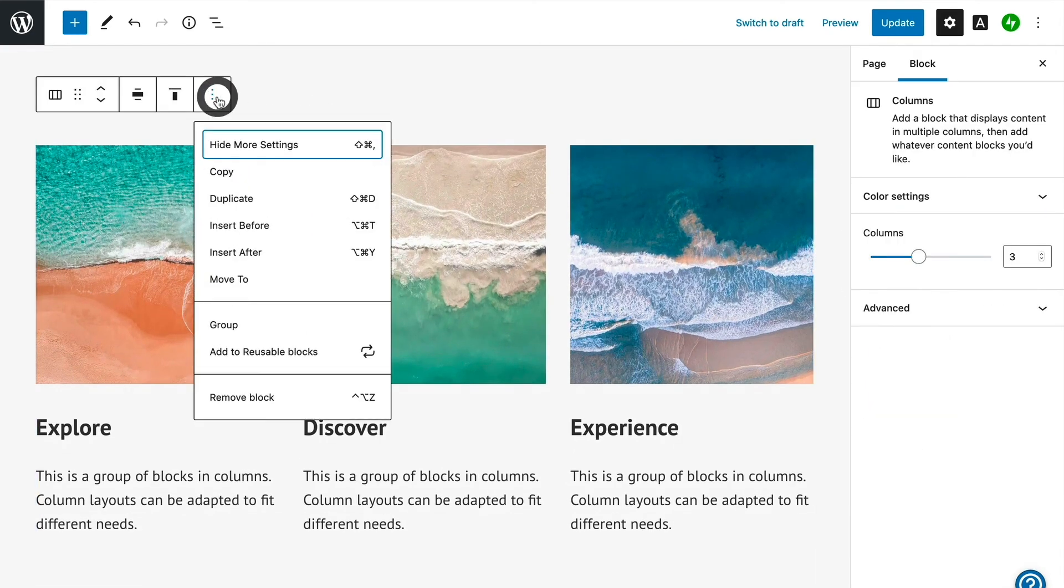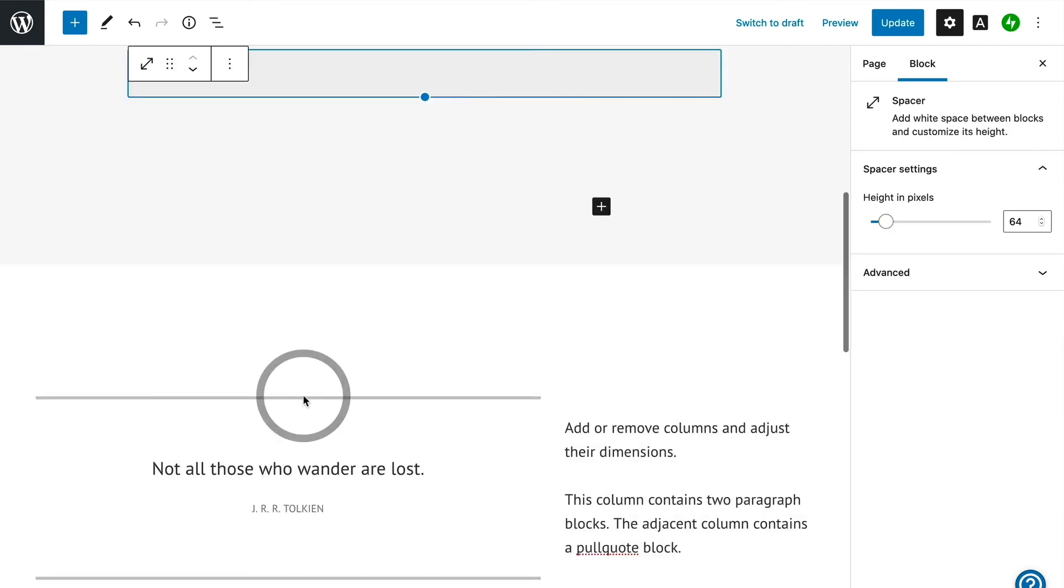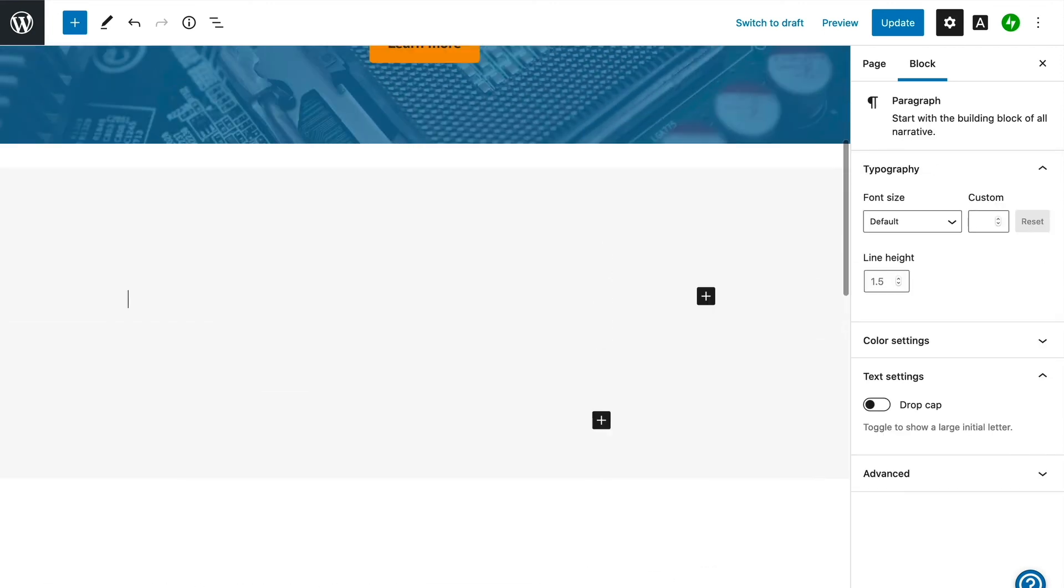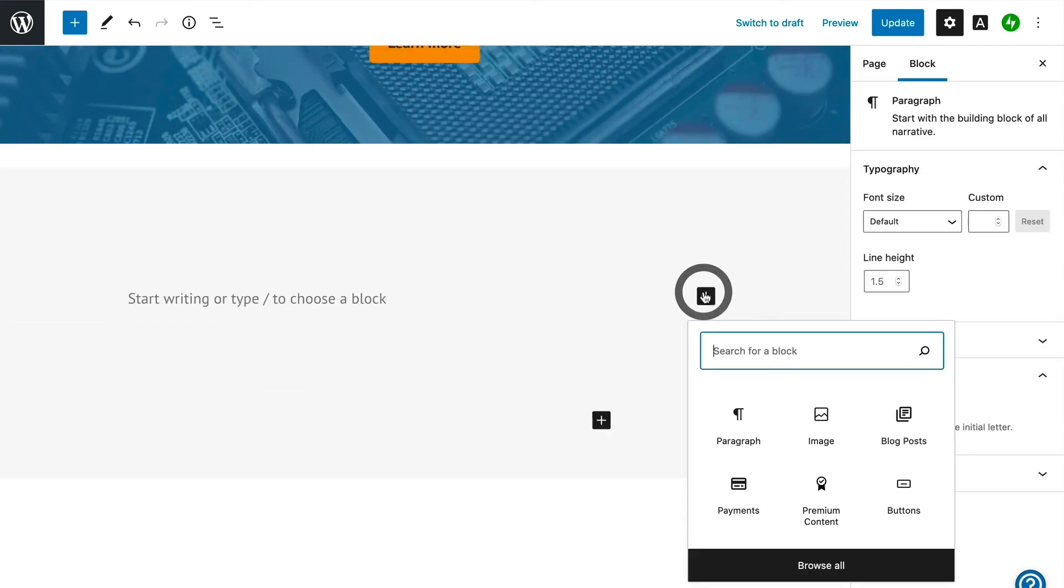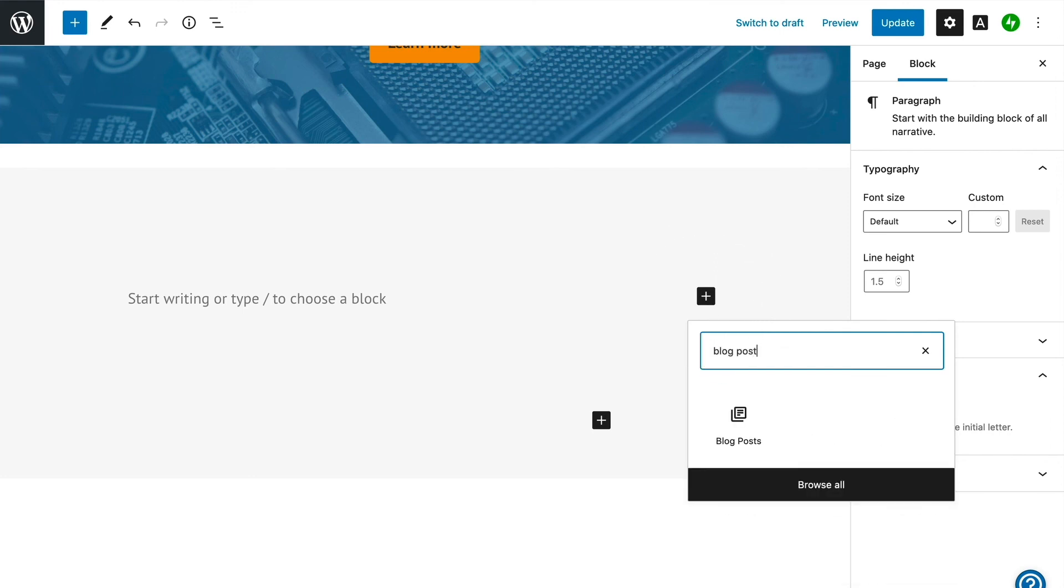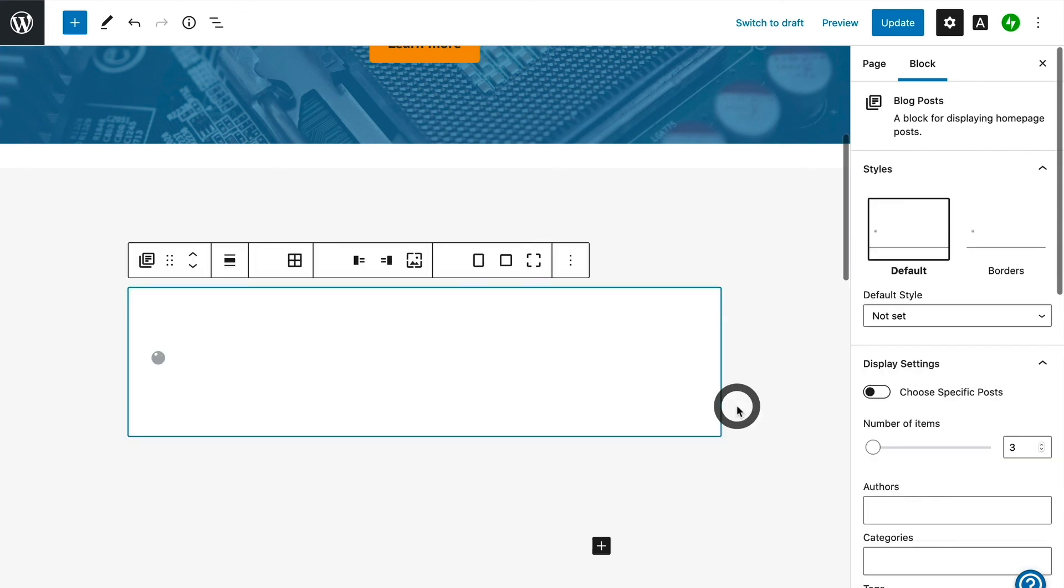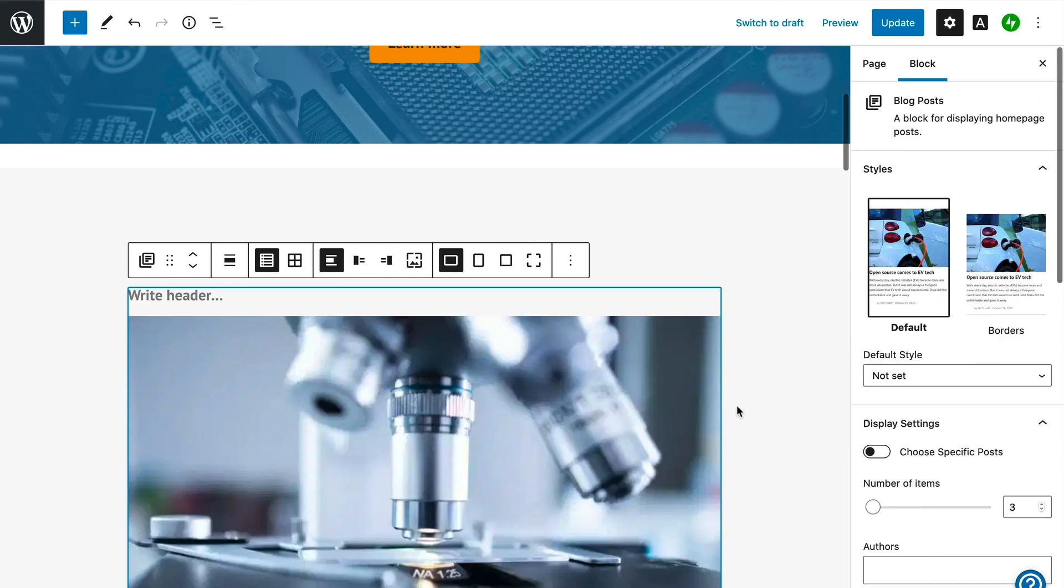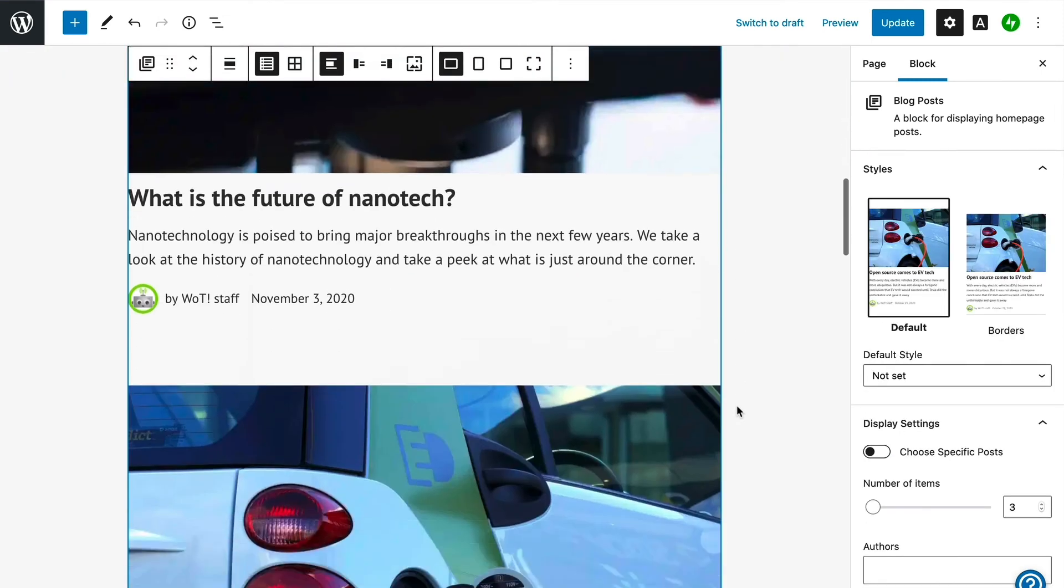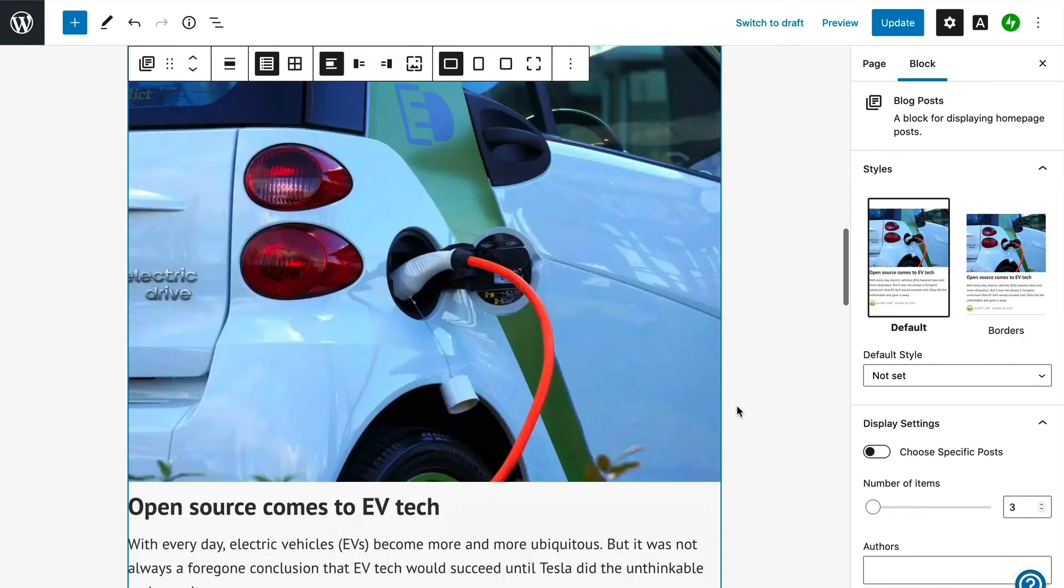We'll start by removing the columns block that is in the demo layout, and instead replace it with the blog posts block, which is a nice way to show a list of posts from your blog. You can already see blog posts showing up in the block as soon as it's added, as well as the featured images and excerpt text that we added earlier.